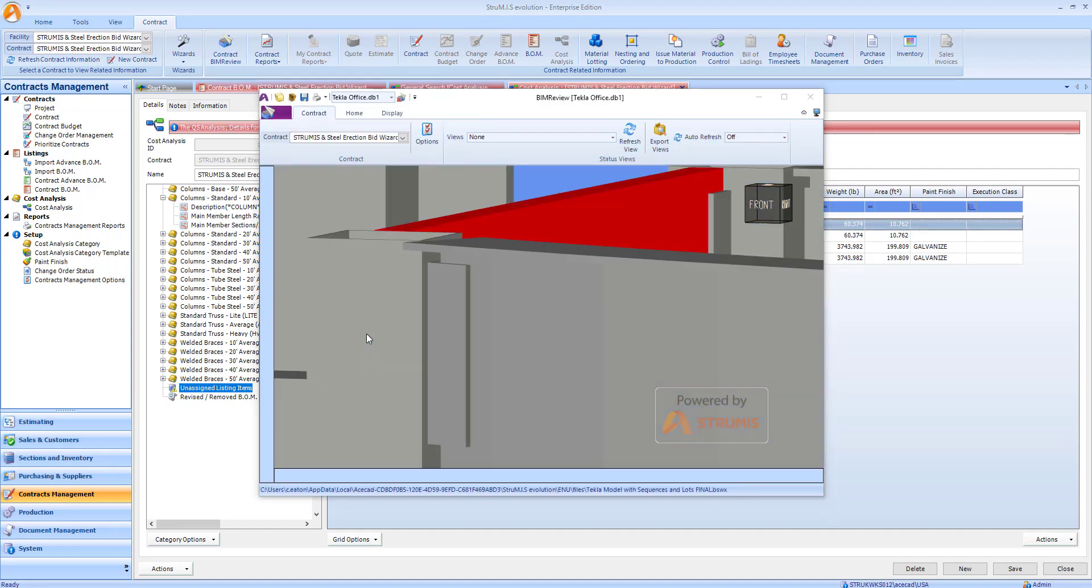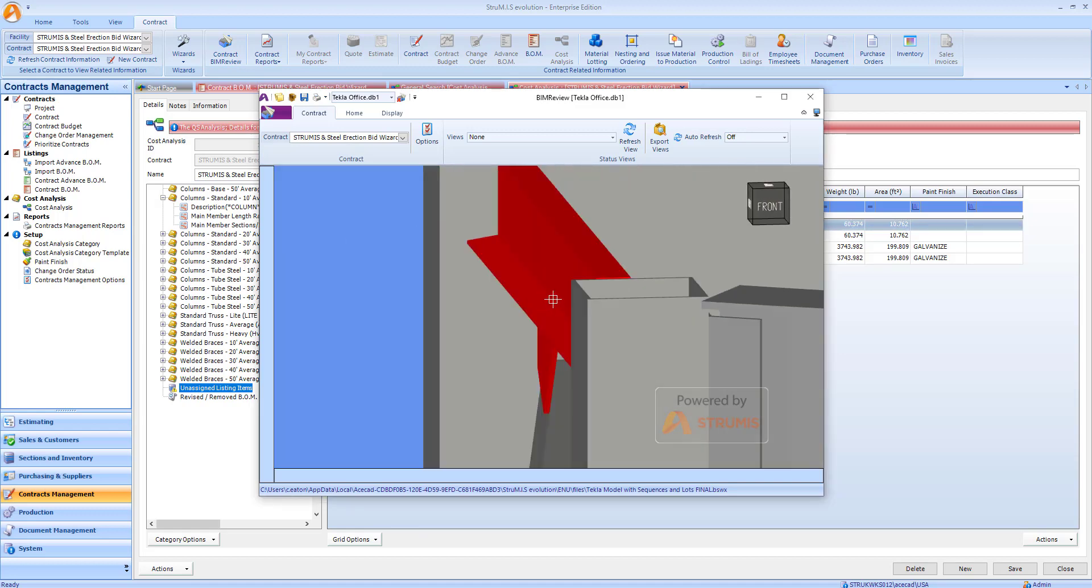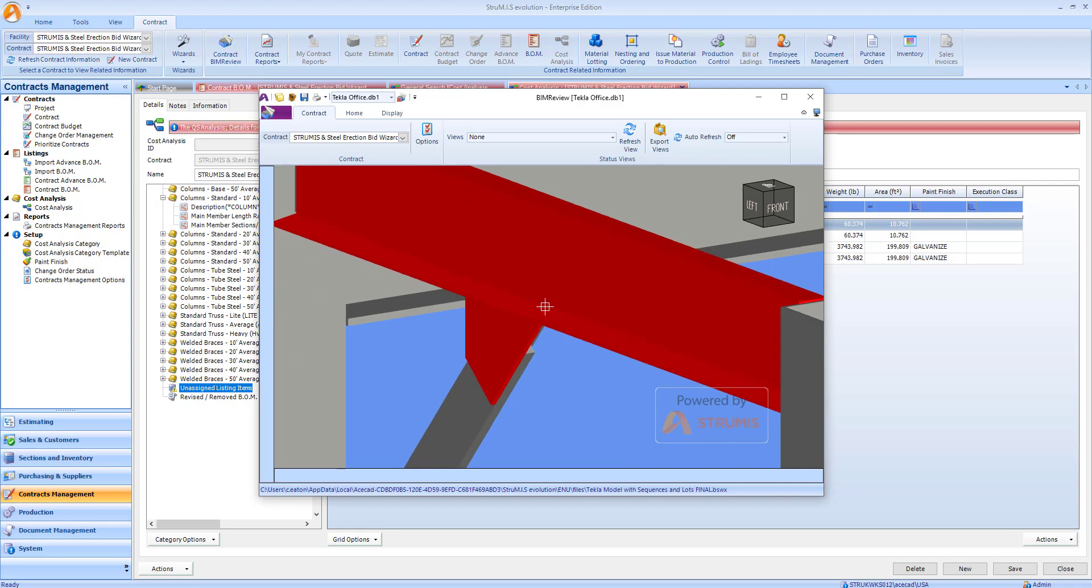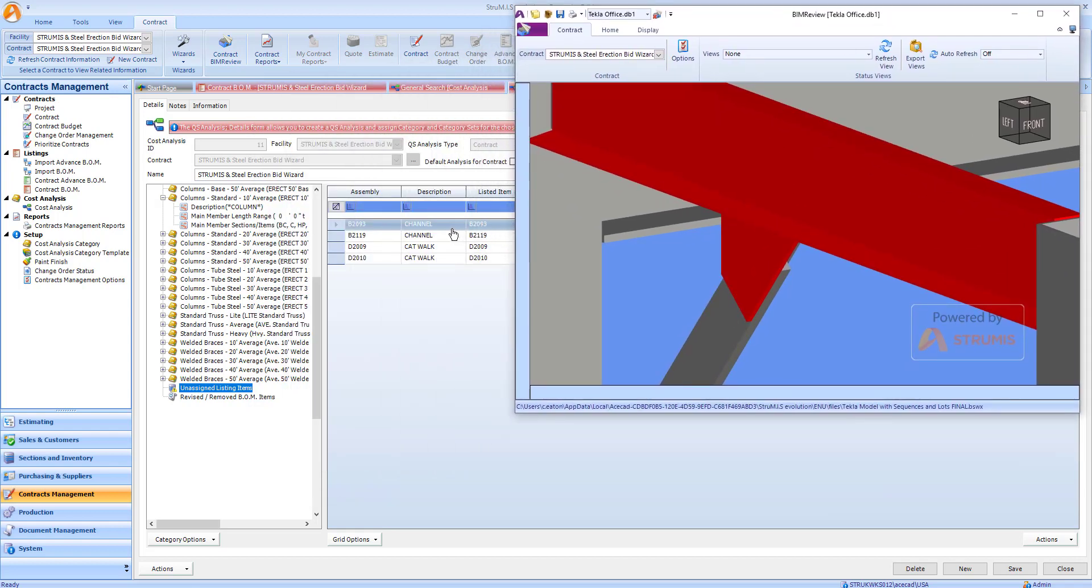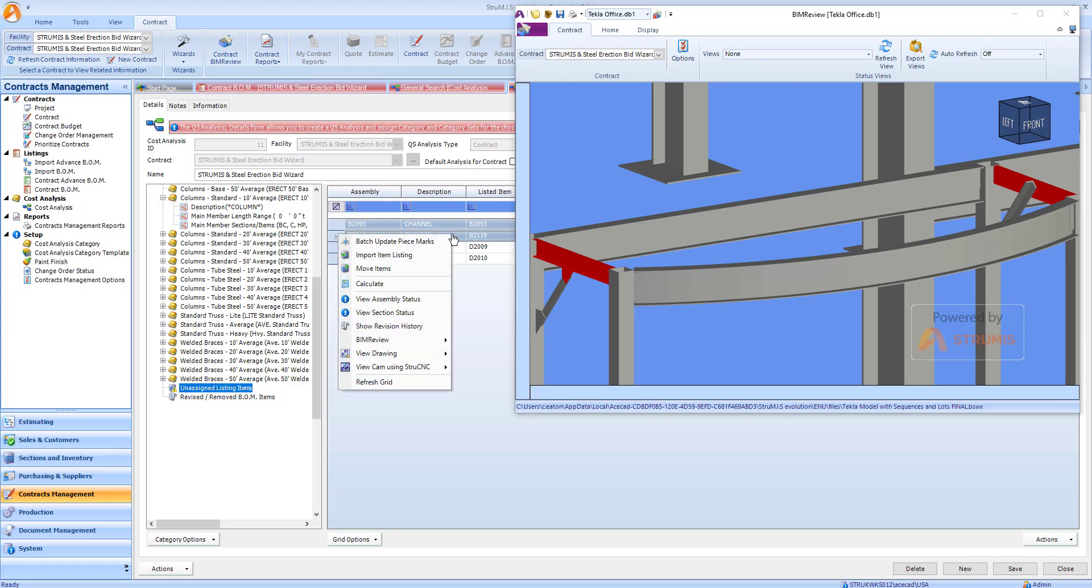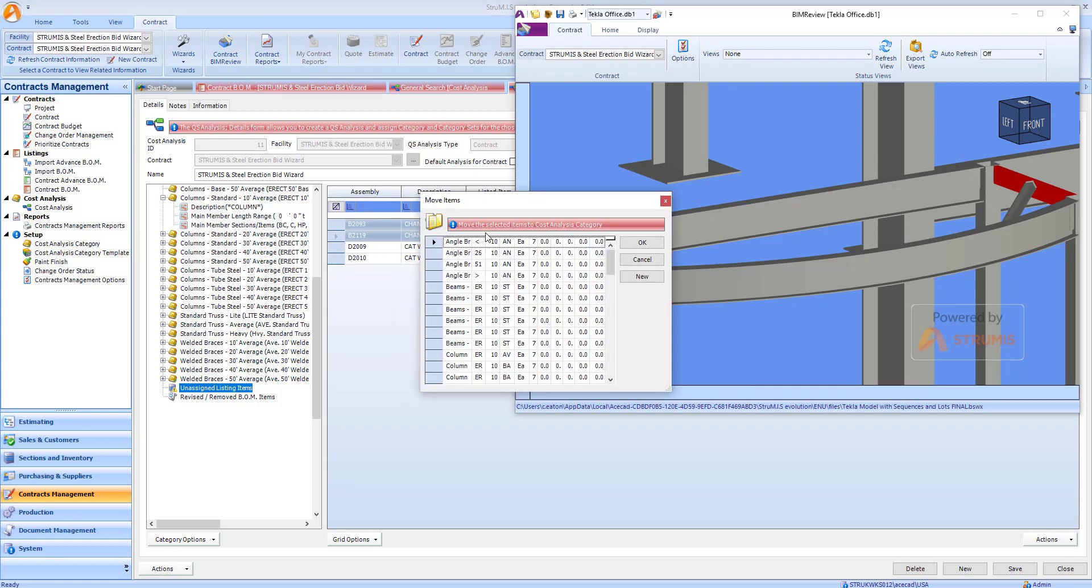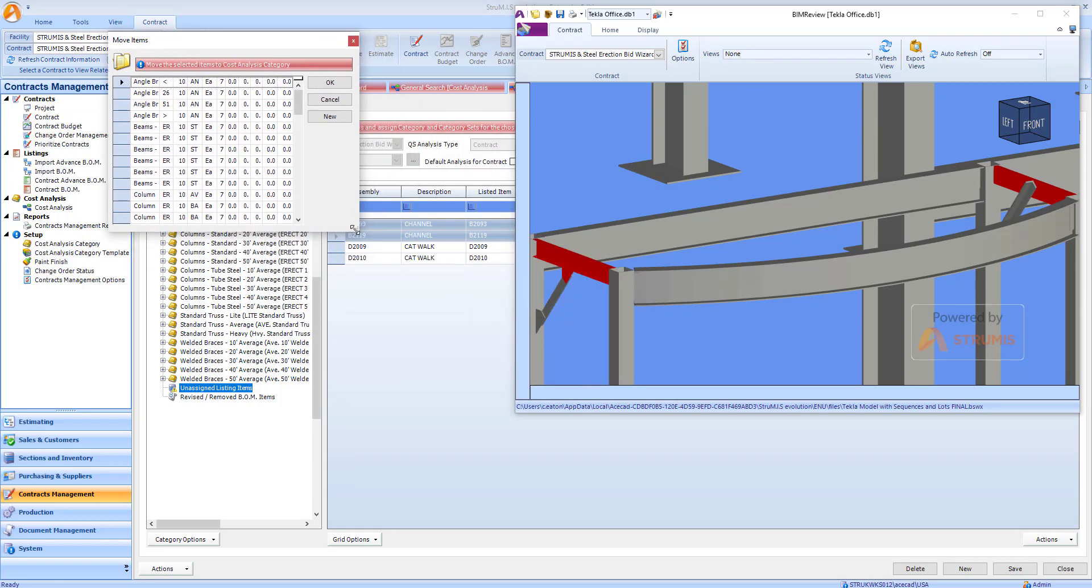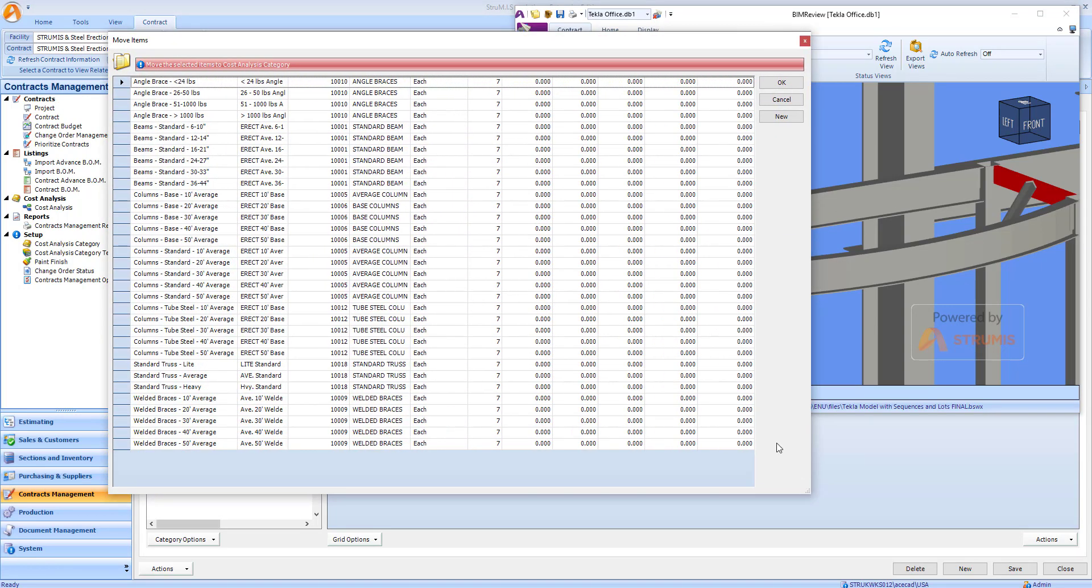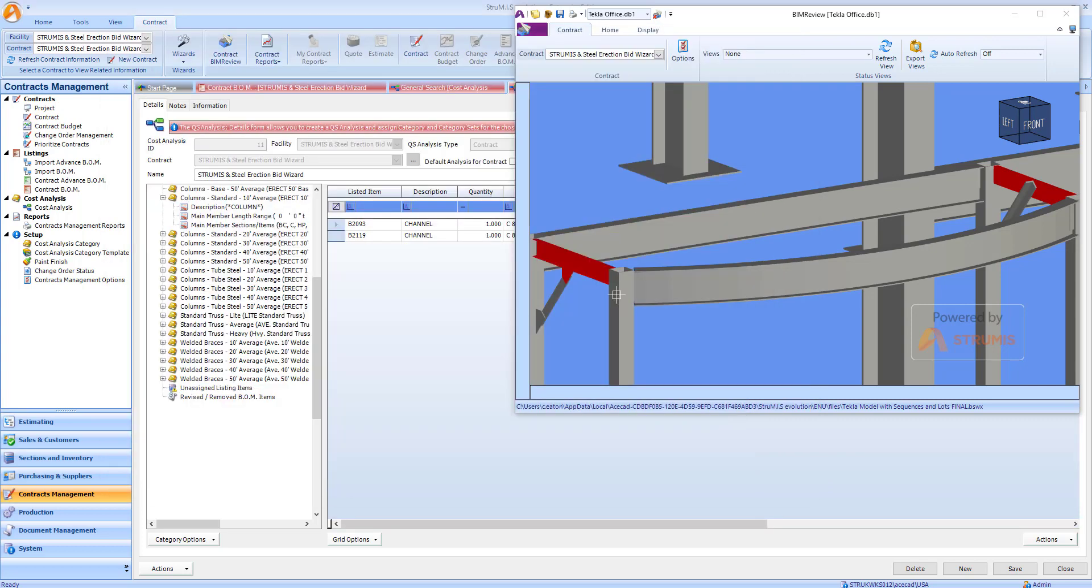Once I've identified the assembly type, I can quickly re-categorize these by selecting the items in the cost analysis and moving them to the relevant heading. I'm just going to move these items into one of my beams. These are just six-inch channels, so for this example I'll move them into my standard beams six to ten inches and click OK.